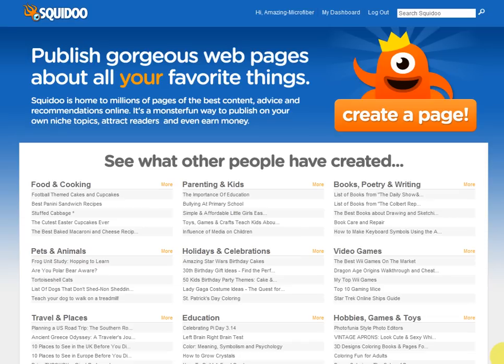Hello everybody, this is Susan 52 from iSquidooDU.com and today I'm going to show you step by step how to create a page or a lens on Squidoo. And you may think that the first thing we're going to do is hit that nice orange button, create a page.